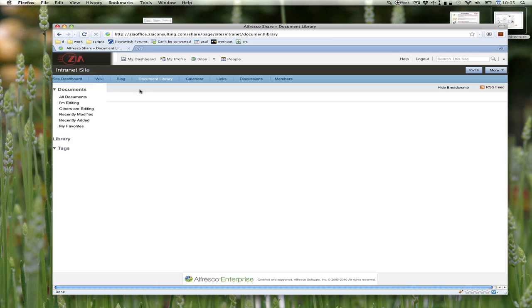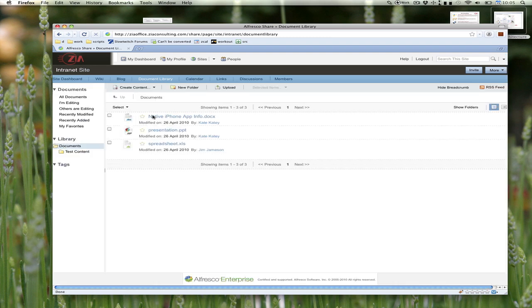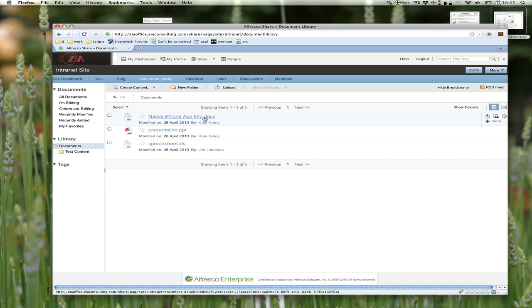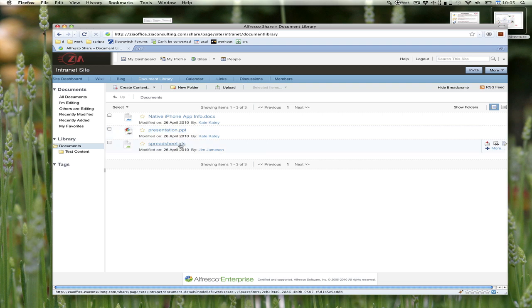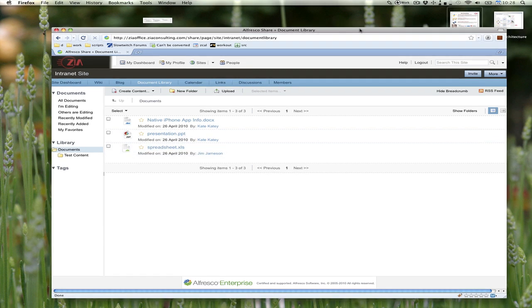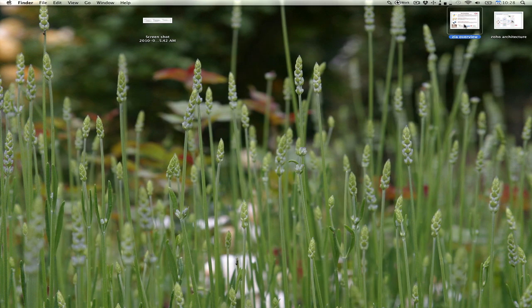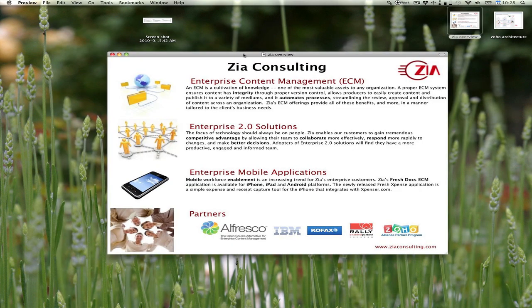That's in a nutshell the integration. The key points are adding that extra document action to allow me to edit a document from the details page of Share, and then all of the work that went into communicating with Zoho and getting back that editor. That concludes our demo. If you have any questions, you can email me at dhopkins@zeaconsulting.com, or you can just go to our website at www.zeaconsulting.com. Thanks.